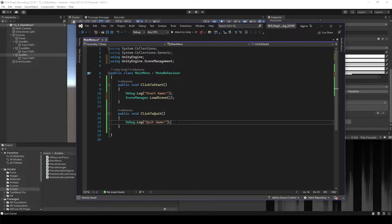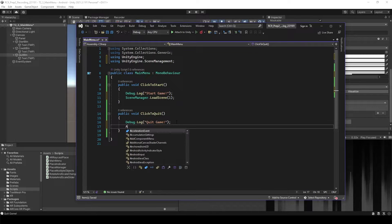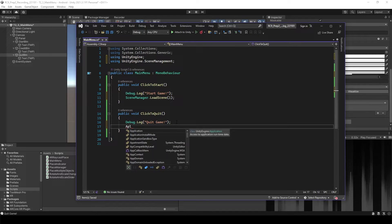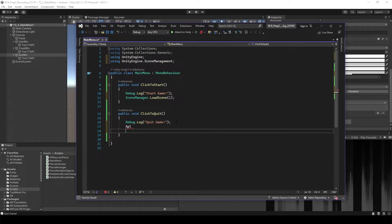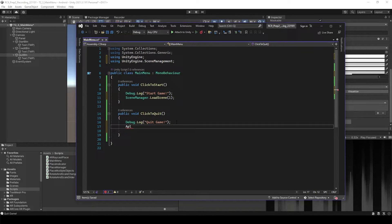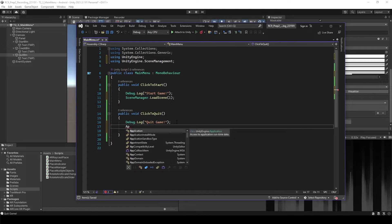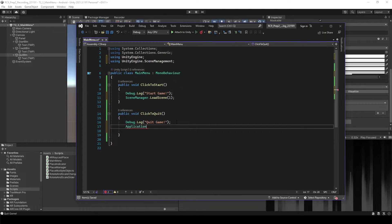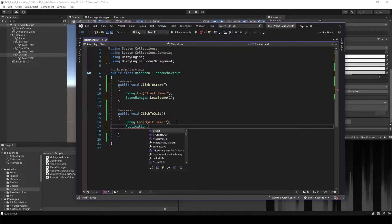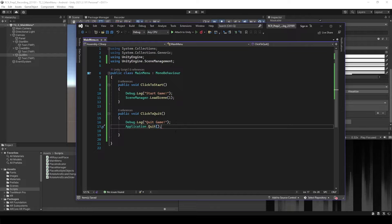Inside of quit, we can just type application dot quit. Save it.